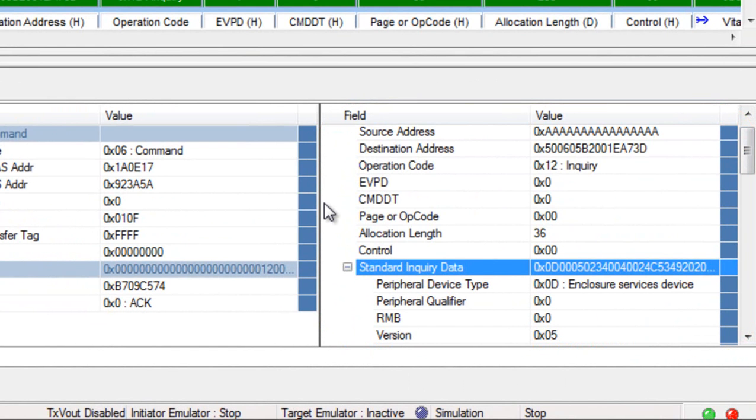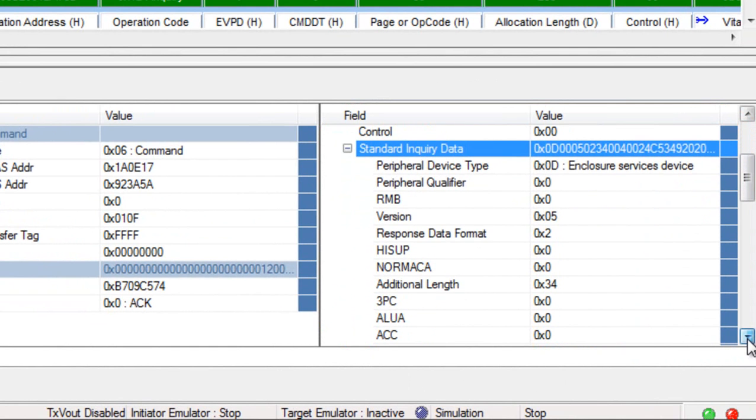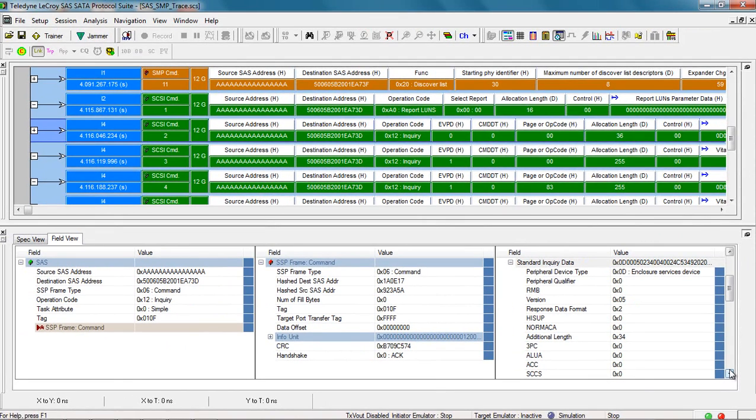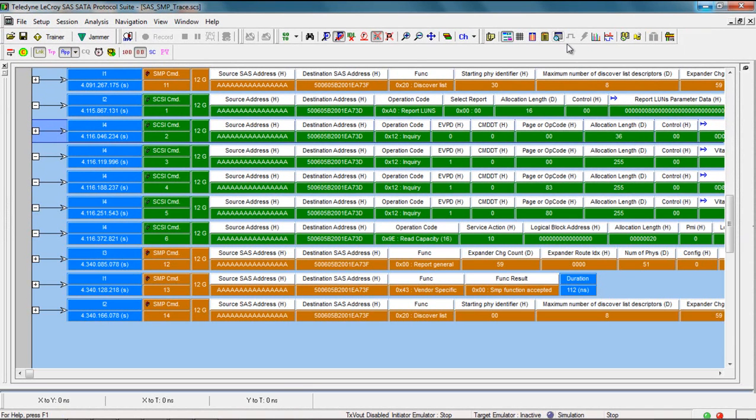I'll close the frame inspector and just a few final points about the packet view. Every field can be customized in terms of the color, the format, as well as the default settings.